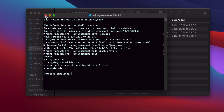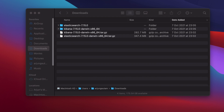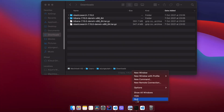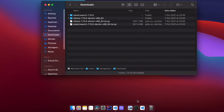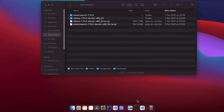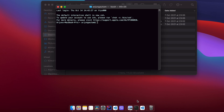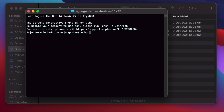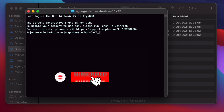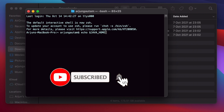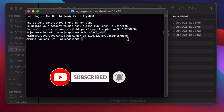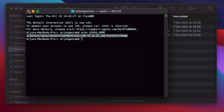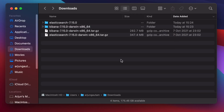Close and quit the terminal, then reopen it. Type 'echo $JAVA_HOME' and you should see the path printed — that confirms JAVA_HOME has been successfully set up.